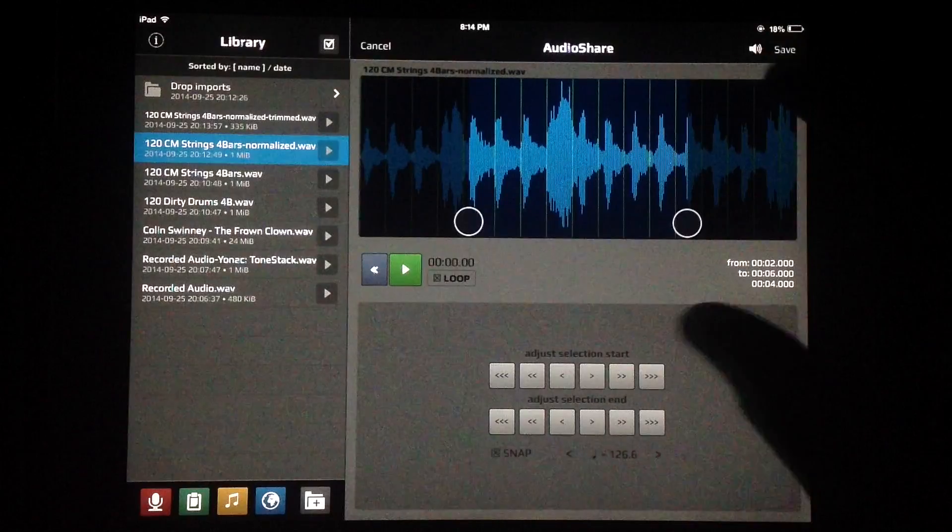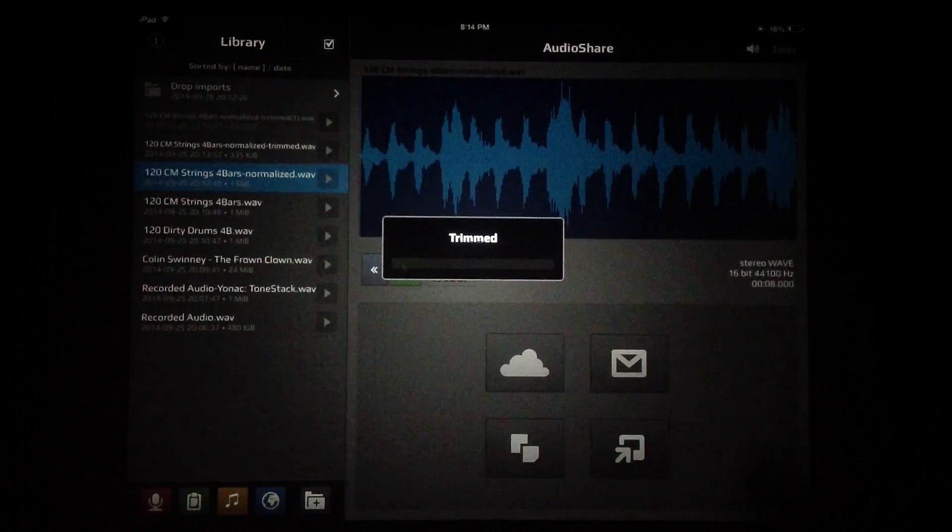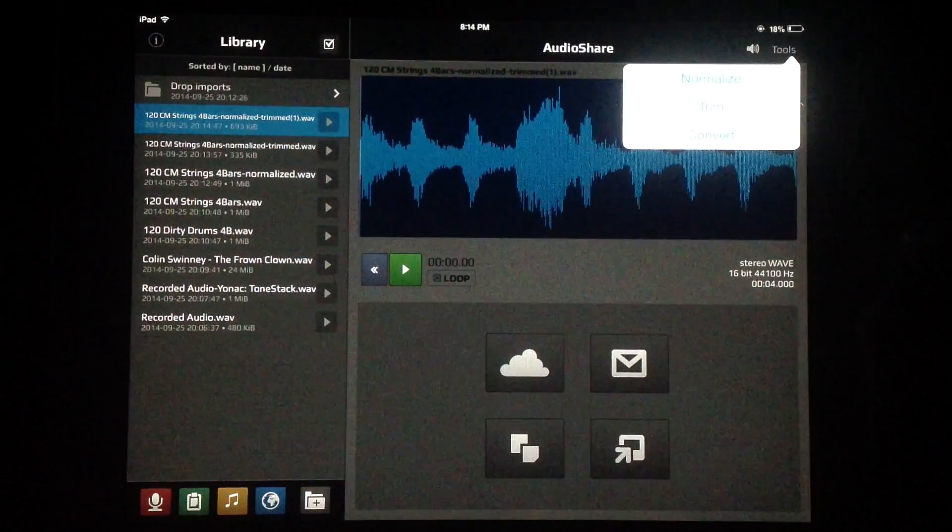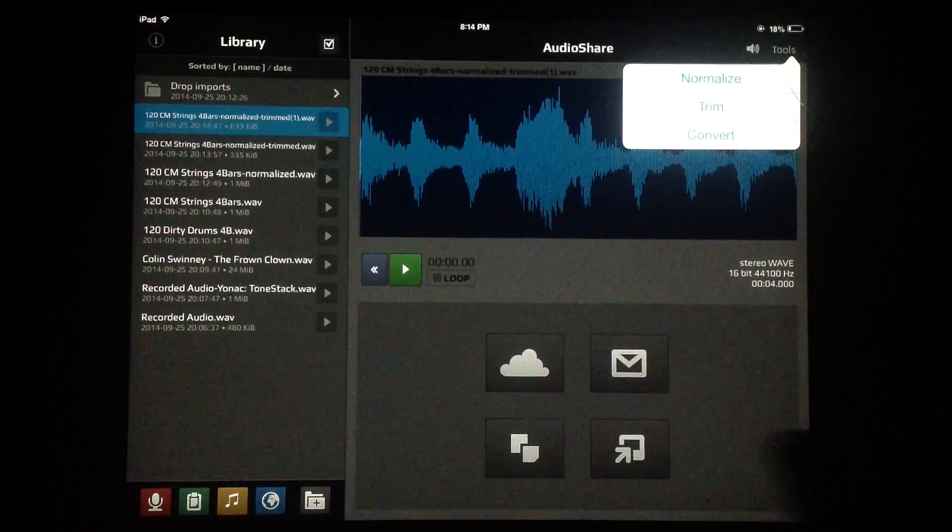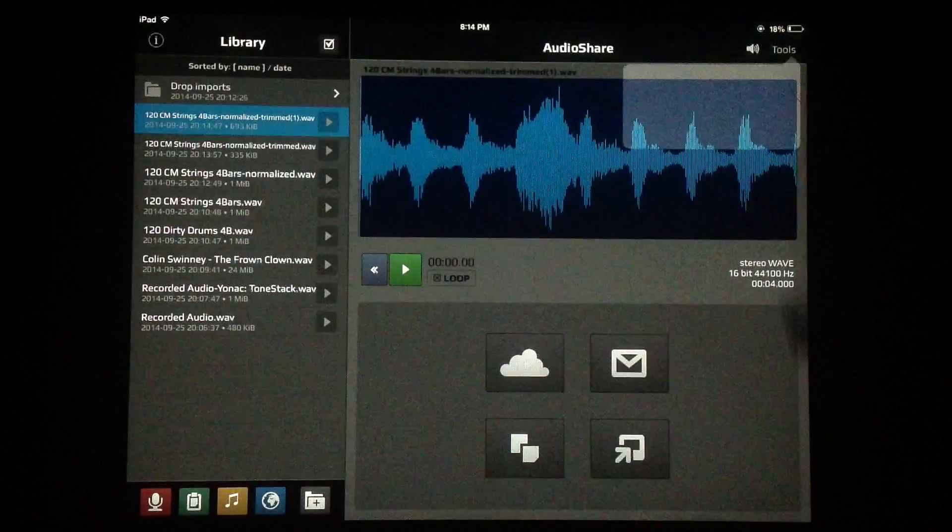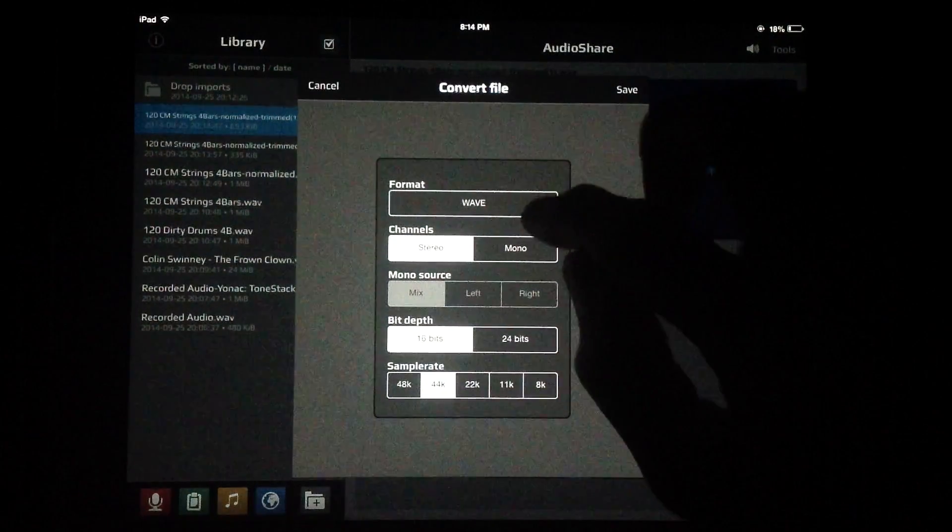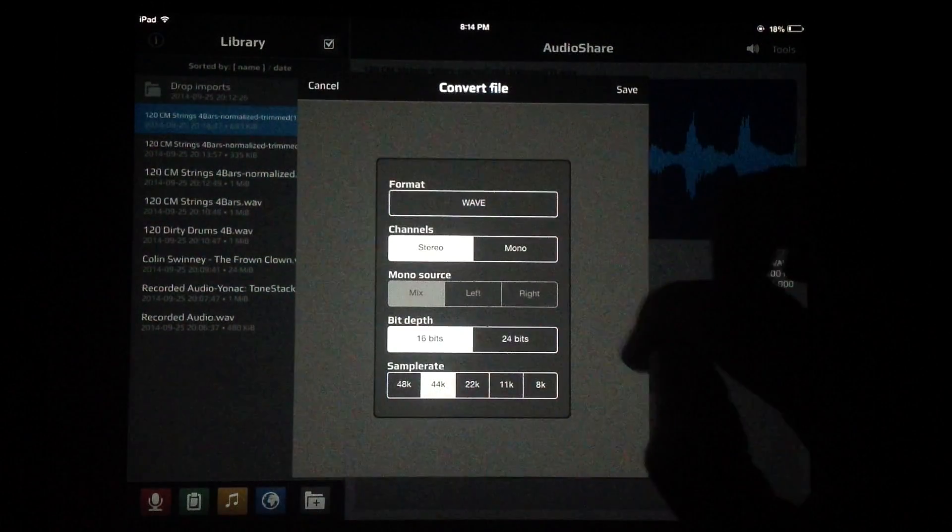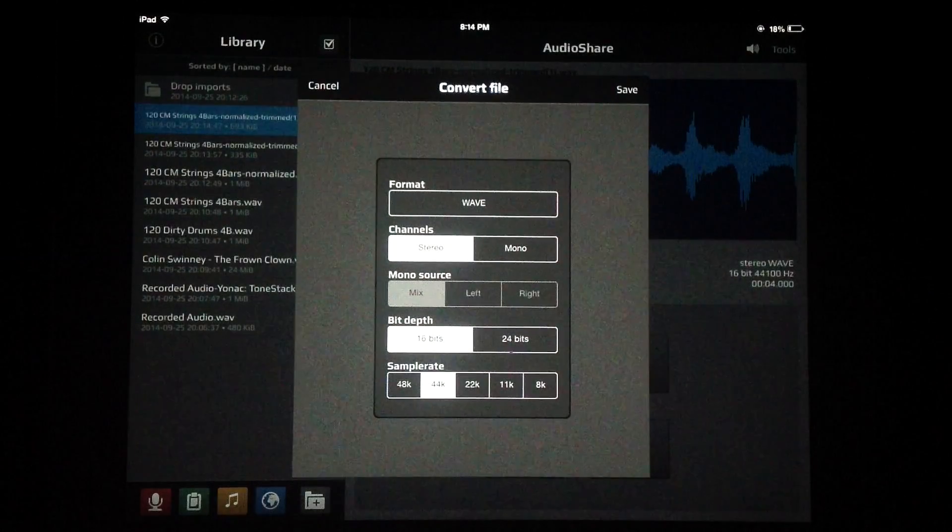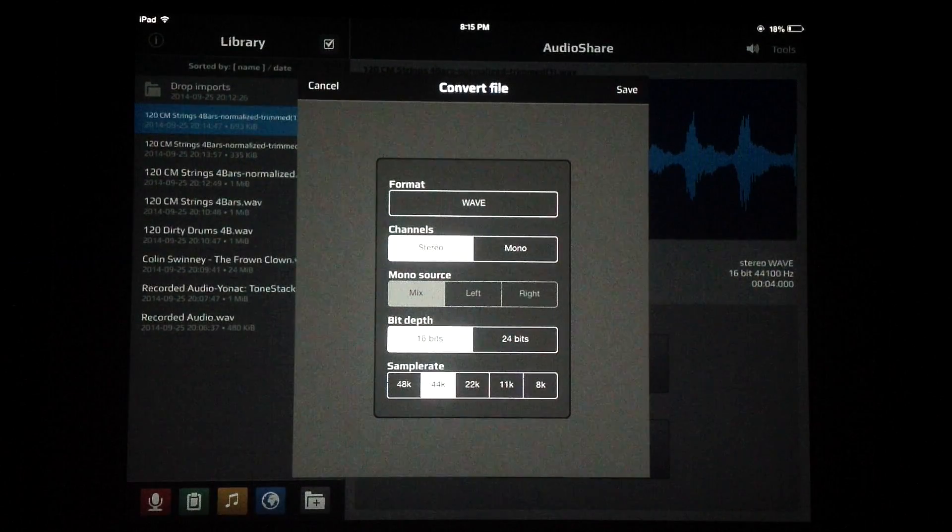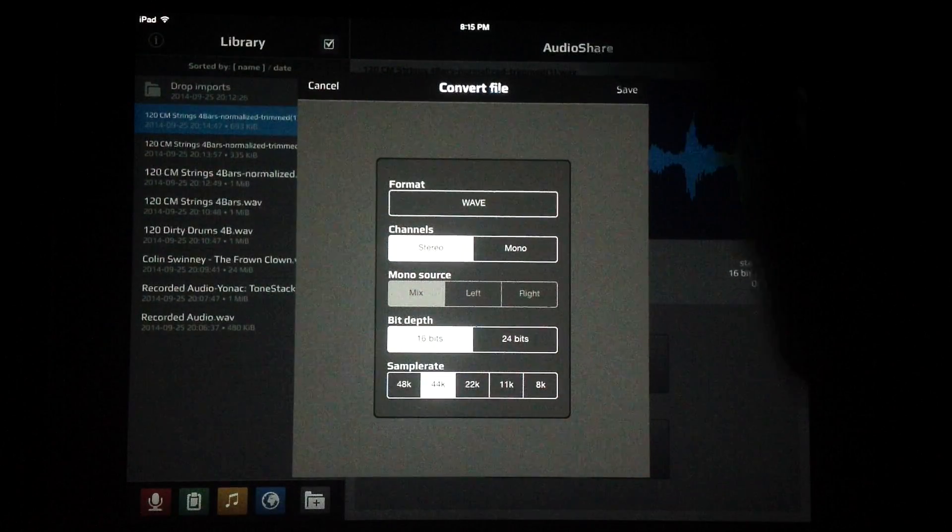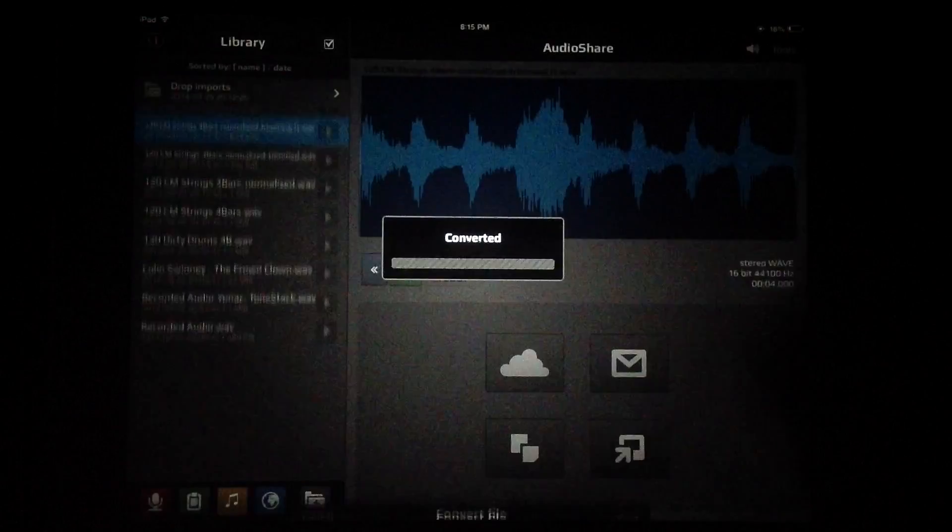Very cool stuff with the trim feature. You can chop up your loops that way. Also in tools we can convert. Once we have something that we like, we can convert this to our different audio formats, convert it to mono or stereo, and our bit depth, sample rates, and things like that.